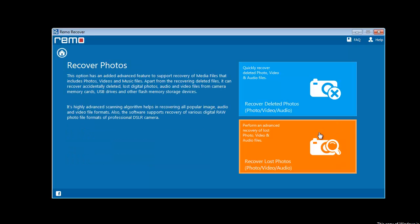Next, select the option recover lost photos as you have lost your data. The other option is used for recovering deleted media files.